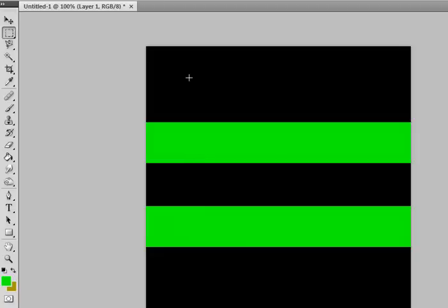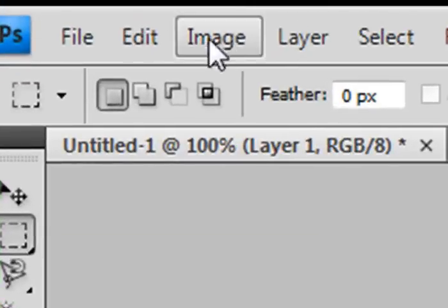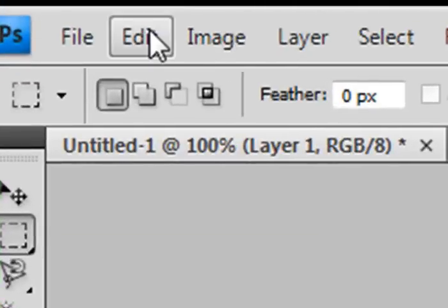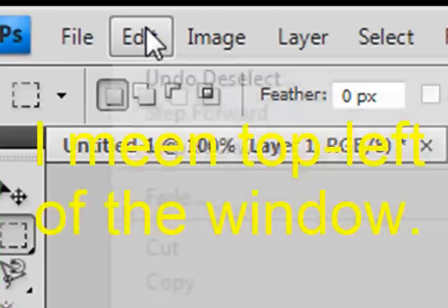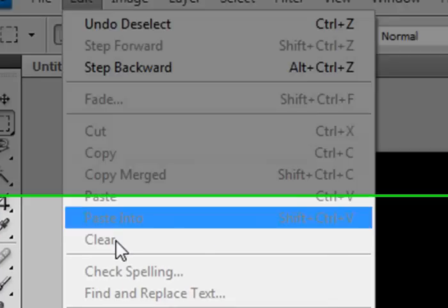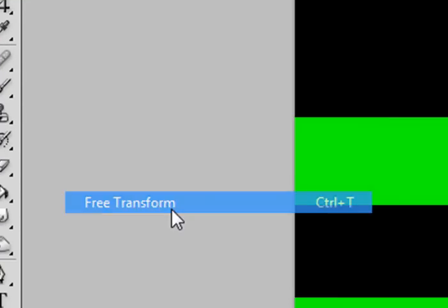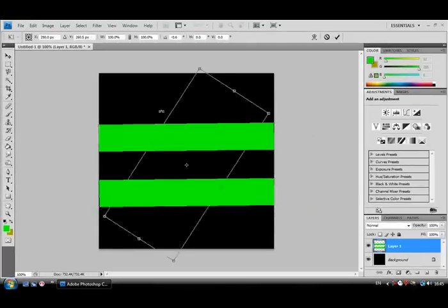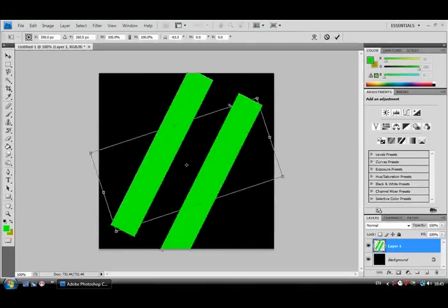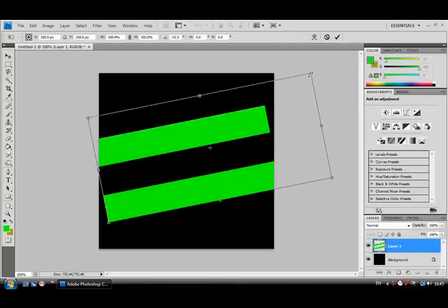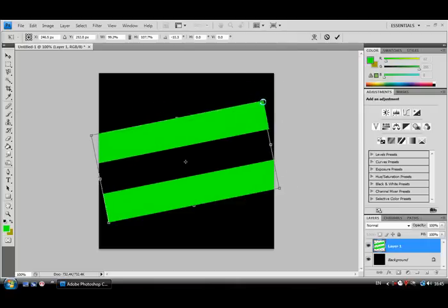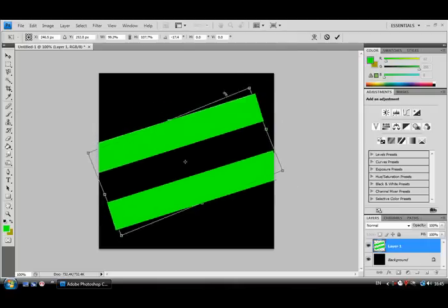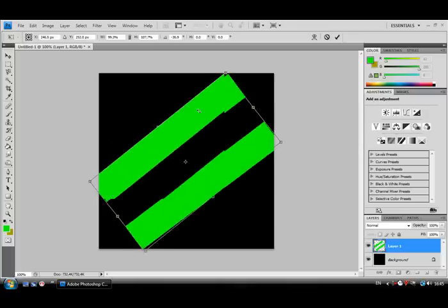Then, go to edit, which is a tab towards the top right of the window. Then, select free transform. This will let you completely transform the layer, so you can rotate it like so, or make the size bigger. But we're gonna do stripes, so I'm gonna rotate it so it's diagonal.